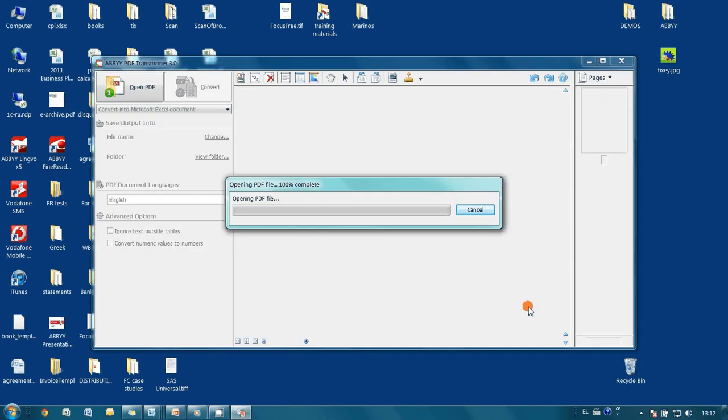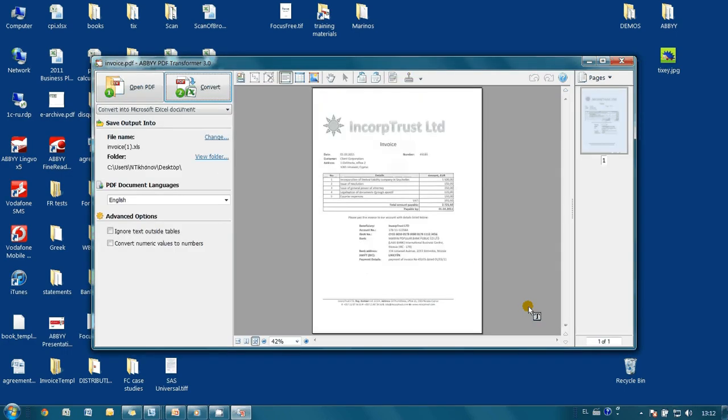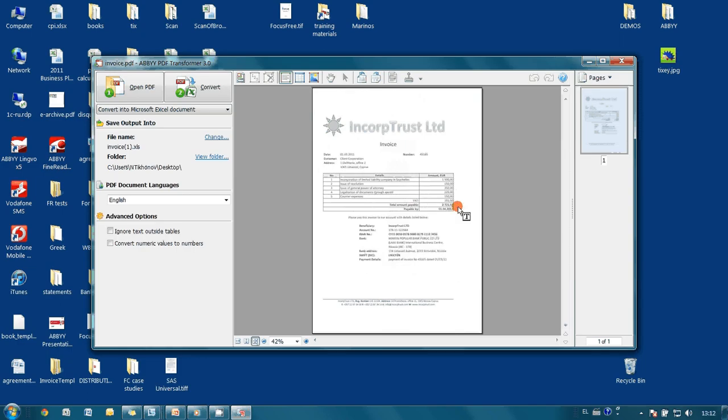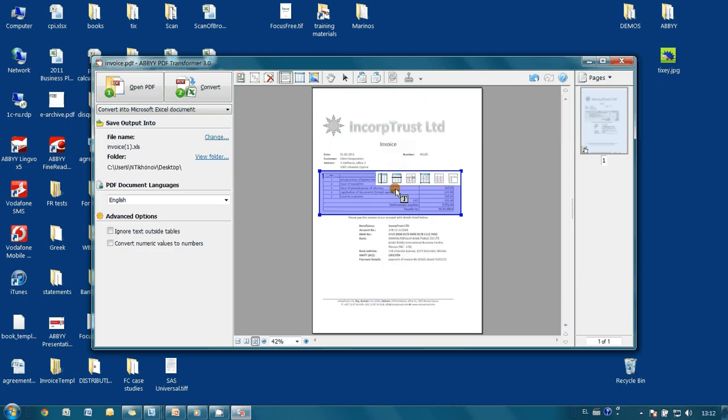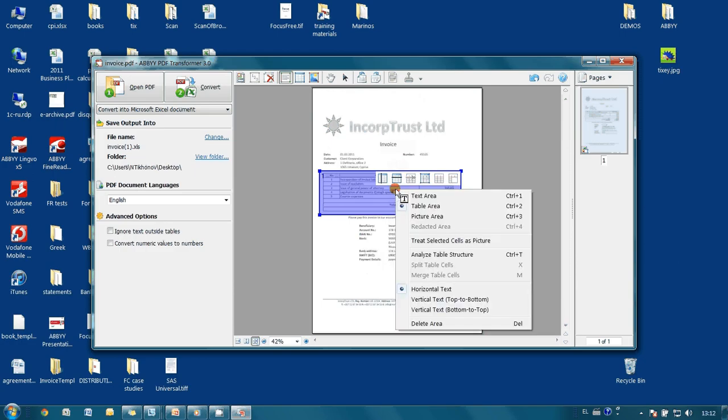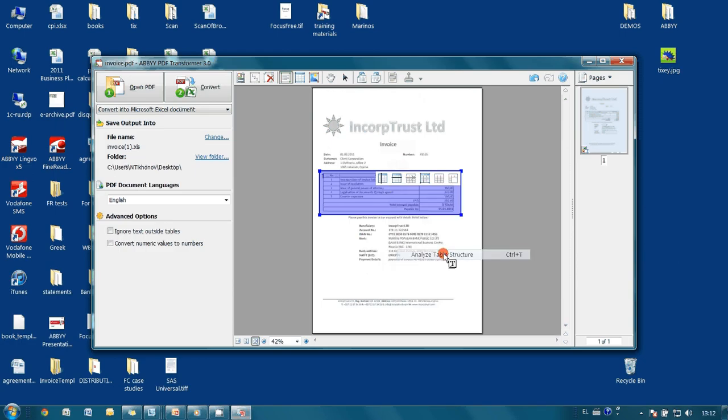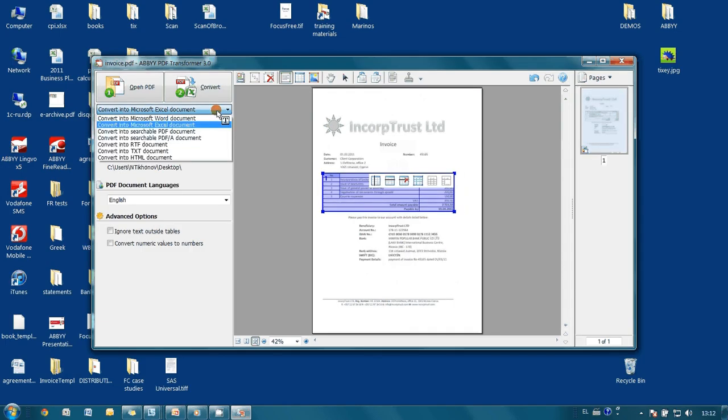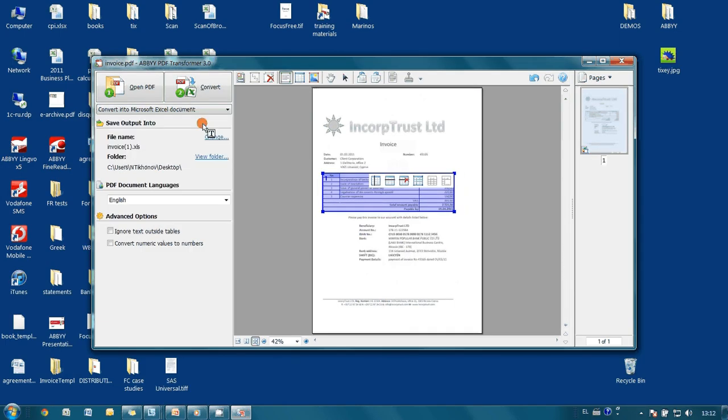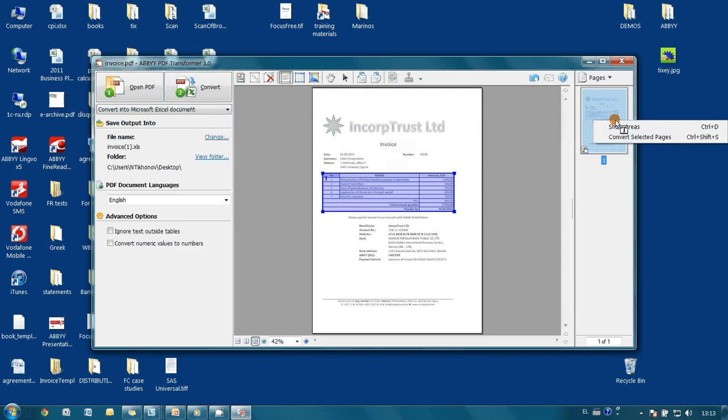When the document is opened I have to draw the area with the table, choose table area, then run analysis of table structure, choose Microsoft Excel as export destination and run conversion of selected pages.